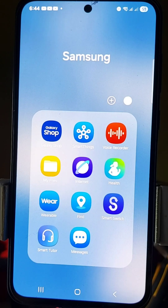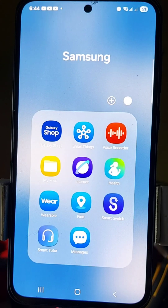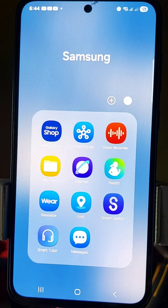In this mode, screen recording and screenshots are disabled. So all you have to do is open up your Samsung Internet application on your device.